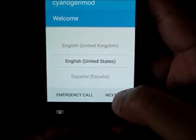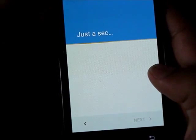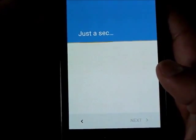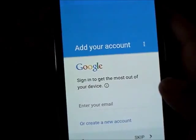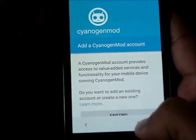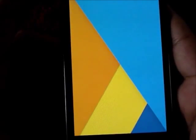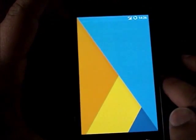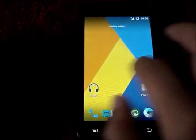The setup wizard is starting. I'll skip through it. The battery did drain quite a bit. Let's skip, next, next, and start. We have now installed CM12.1 successfully on the Samsung Galaxy S2!